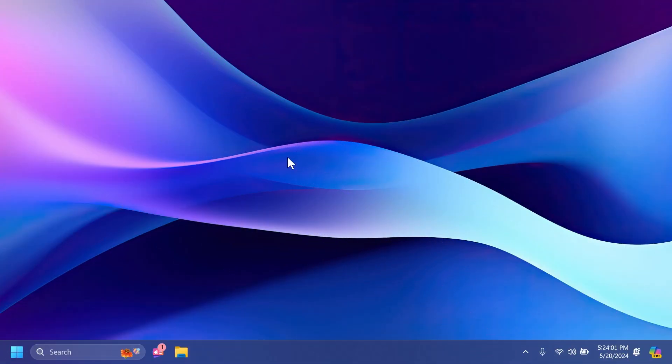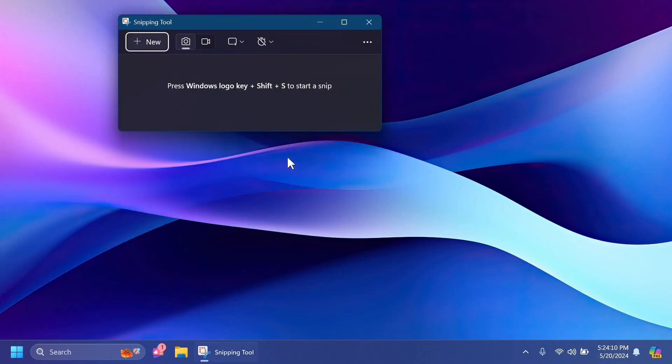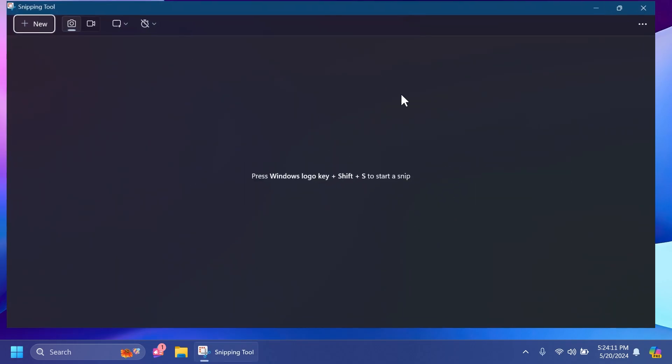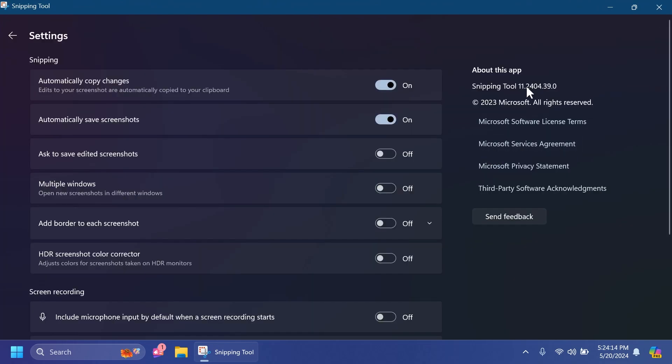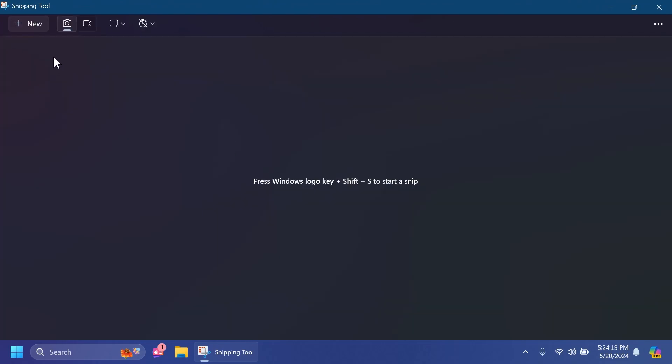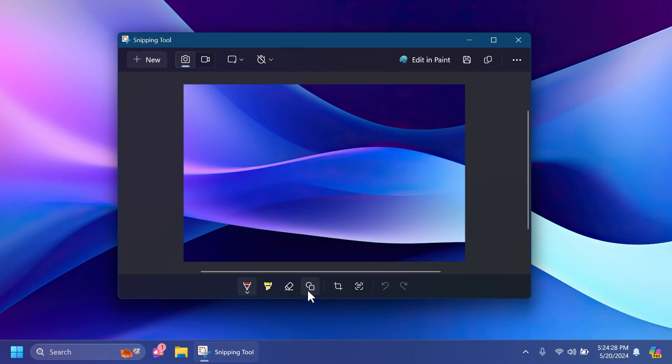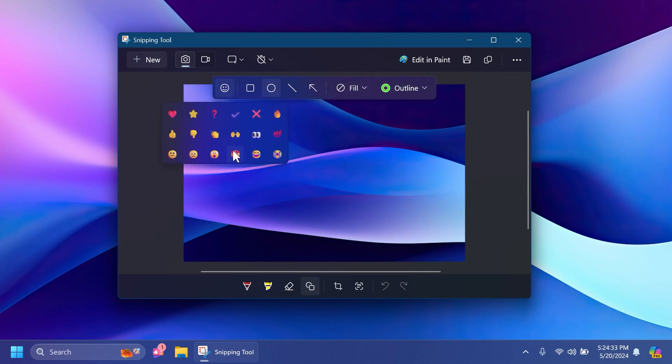First of all, one thing I have to mention in this build, but not necessarily tied to this build, is that Microsoft is updating the Snipping Tool app. If we open up the Snipping Tool, you're going to notice that the app is now at version 11.2404.39.0, and you now have the option to add shapes. These features are slowly rolling out.